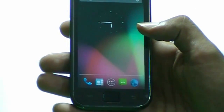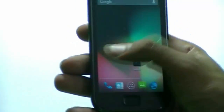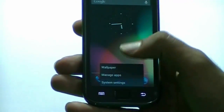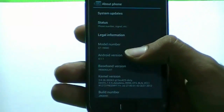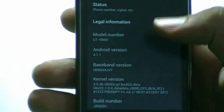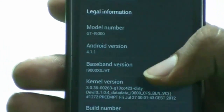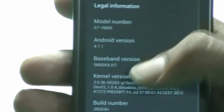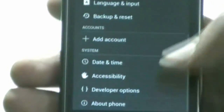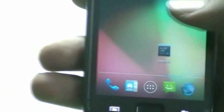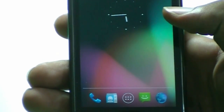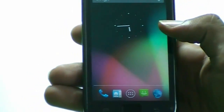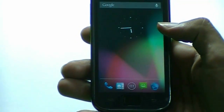And here we have our official Jelly Bean. We'll just go to Settings, then About Phone. And here we have Android 4.1, the kernel version — we have that. And we will make sure to make a review video on Jelly Bean 4.1, so be sure to check that out.